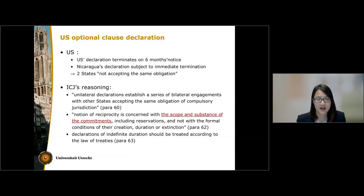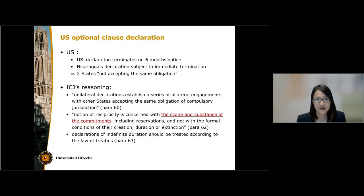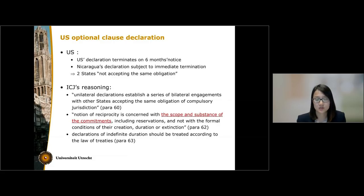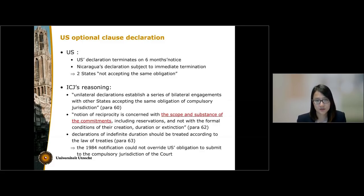Finally, the court said that for declarations of indefinite duration, such as that of Nicaragua, these declarations should be treated in accordance with the law of treaties, which requires a reasonable time for withdrawal from or termination of treaties that do not contain any provision on the duration of validity. In the court's view, the duration of three days — from the 6th of April to the 9th of April — was not reasonable. On all these grounds, the court concluded that the 1984 notification on the part of the US could not override its obligations to submit to the compulsory jurisdiction of the court.